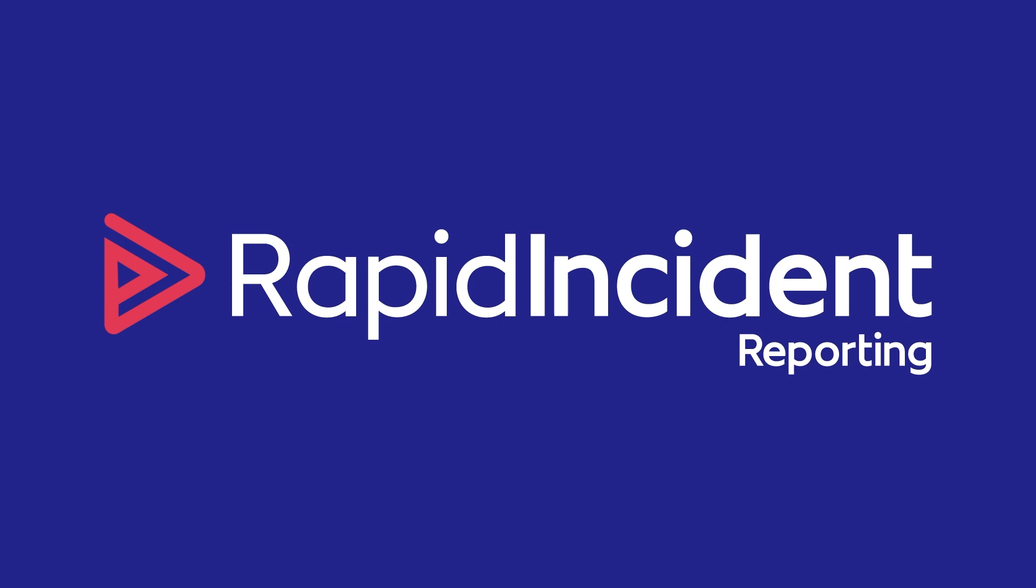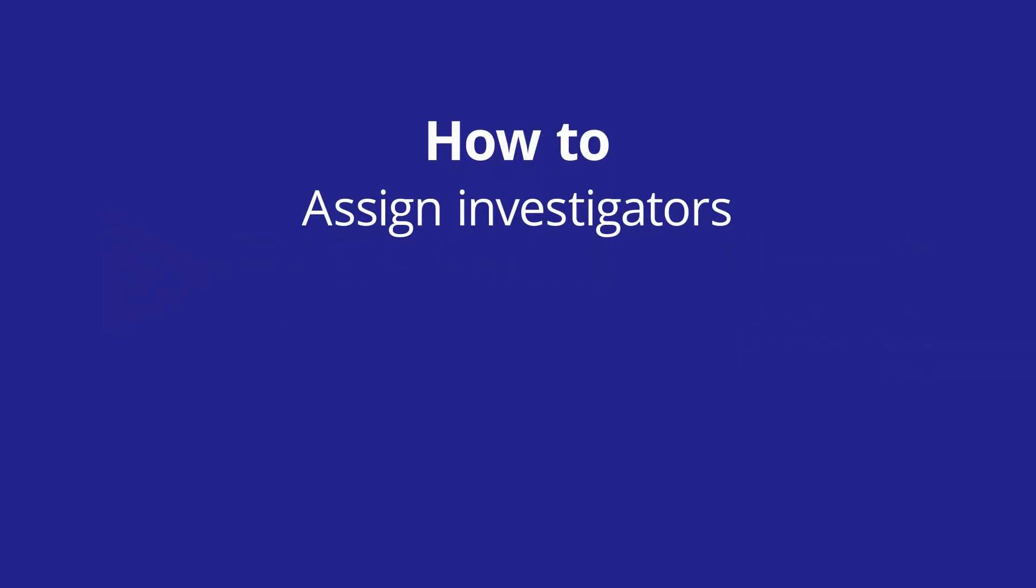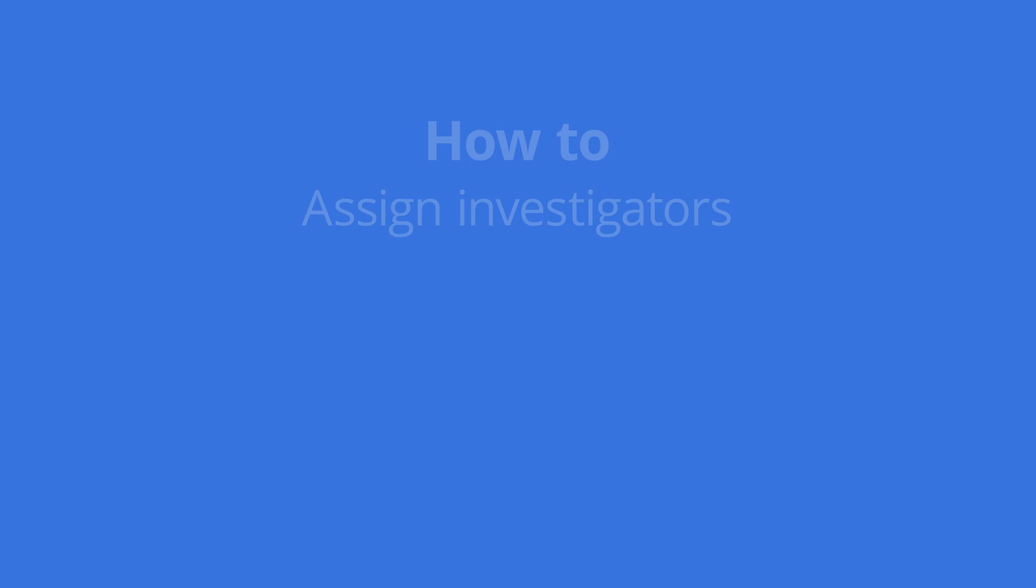Welcome to this RapidGlobal tutorial video for the Incident Reporting Package. My name is Jarrod and in this video I will show you how to assign investigators who will be responsible for completing the investigation phase of the incident reporting process.